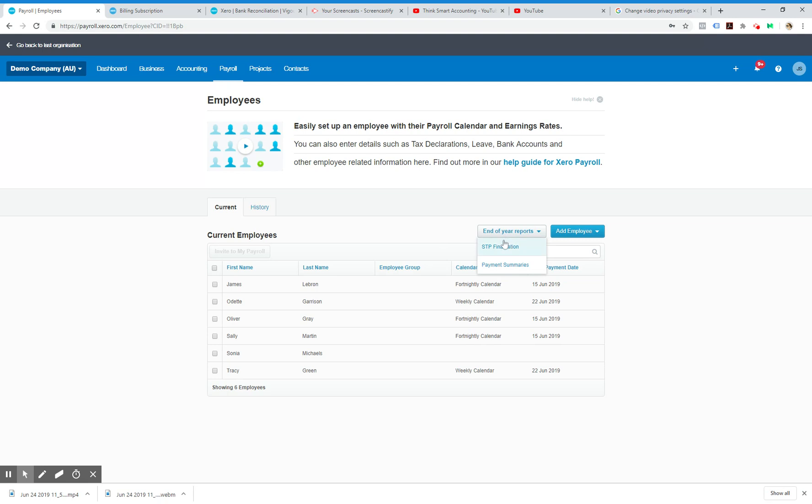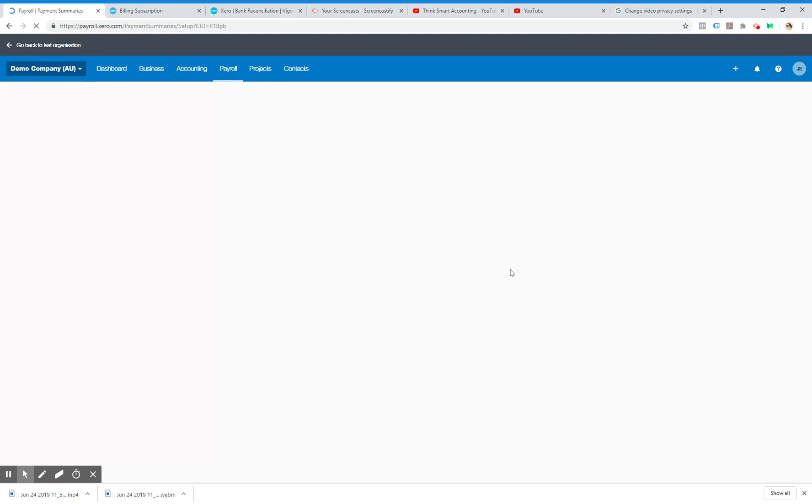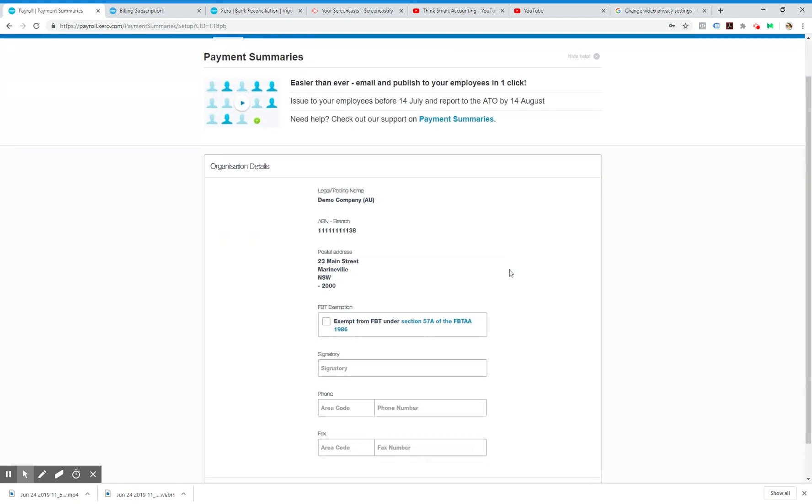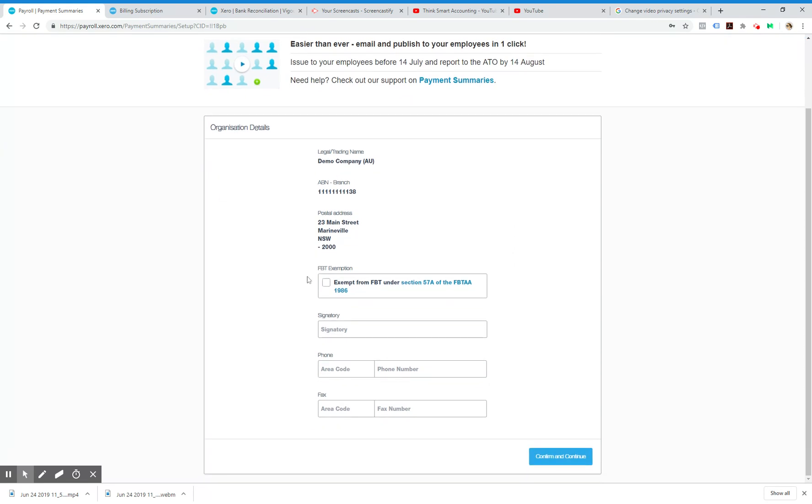You'll either have two options that says STP finalization or payment summaries. If you're not with single touch payroll yet, you would go to payment summaries.